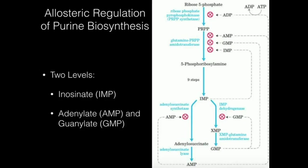Remember, it's the initial two enzymes — the first one in each of these branches from IMP — that are the allosteric enzymes.